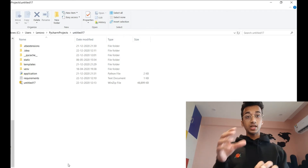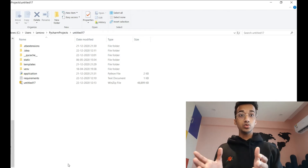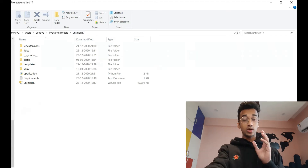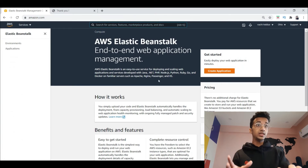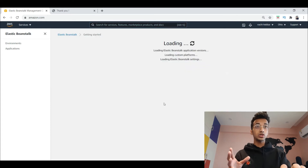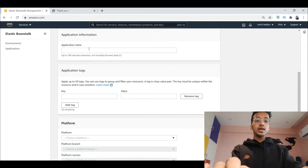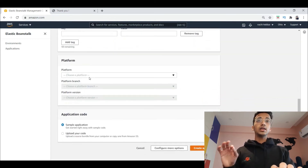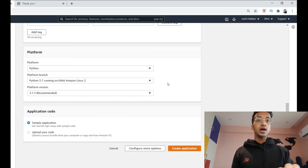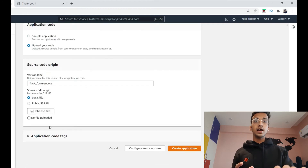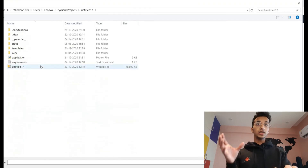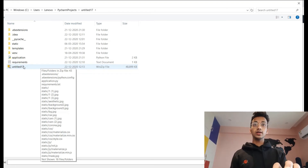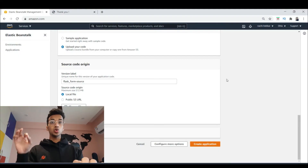There's also an option of creating a file with the extension .ebignore where you can list files you do not want the AWS server to use, but that's optional. Instead, we're selecting only the files we want and converting them into a zip. Once that's done, go back to your AWS console. Click on 'Create Application', give your application a name — for example, 'flask-form' — then select your platform as Python.